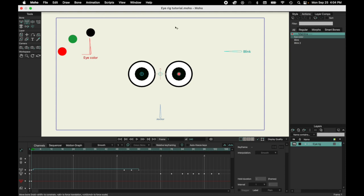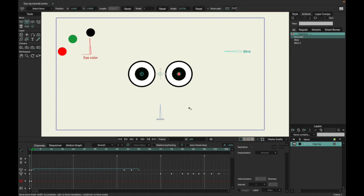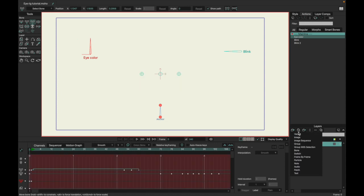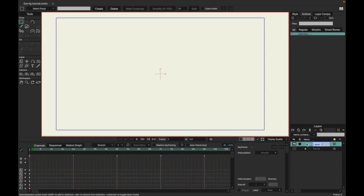To get started on your iRig, we're going to completely start from scratch. You're going to want to make sure you're on frame 0 — that is the frame you build everything on. So we're just going to hide this one right now, and we are going to create a new vector layer.